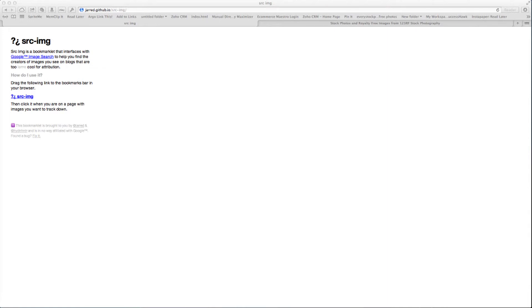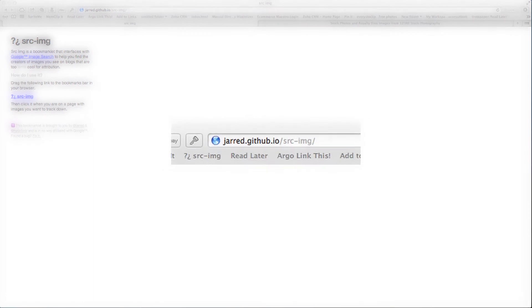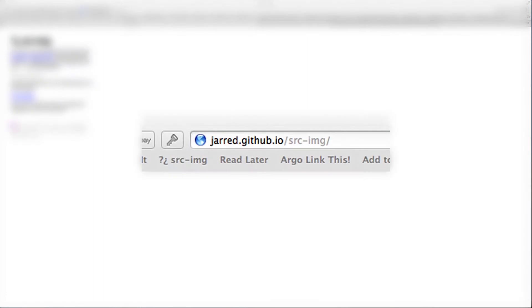The tool we use for this is called SRC-IMG and you can find it at this address, jared.github.io slash src-img.